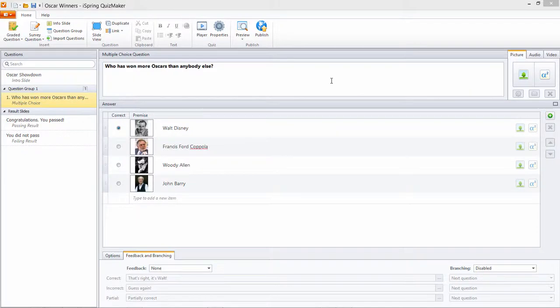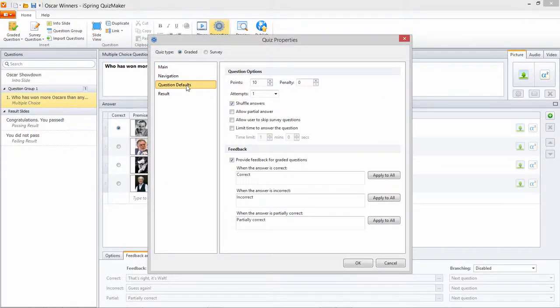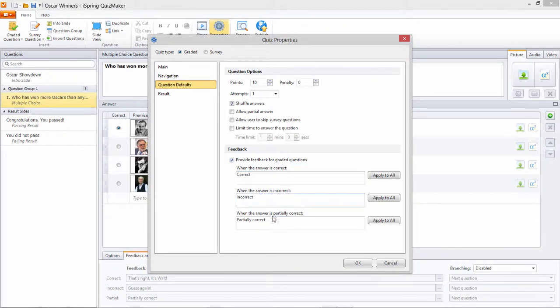Let's start by going to the Quiz Properties. Here you can set default feedback for all graded questions in the quiz based on correct, incorrect, and partially correct answers. These buttons will overwrite any custom feedback messages you may have applied in the quiz.